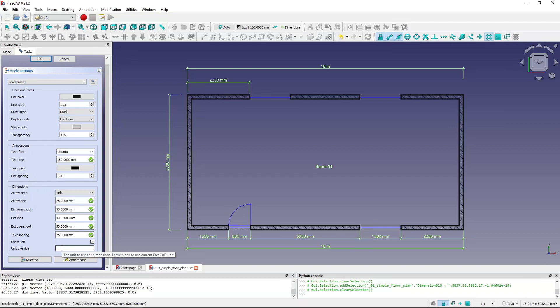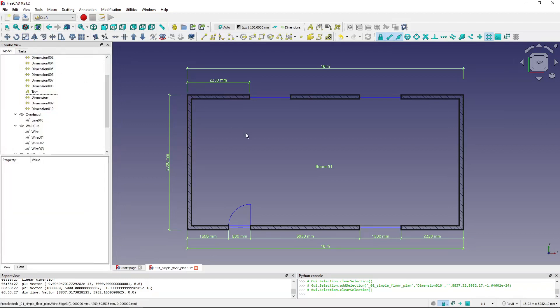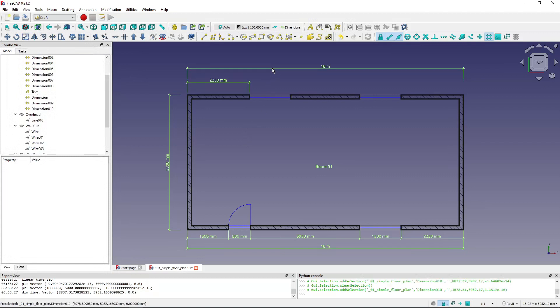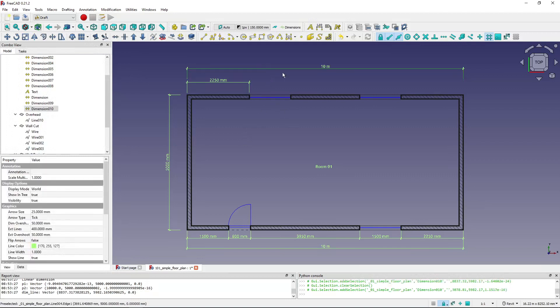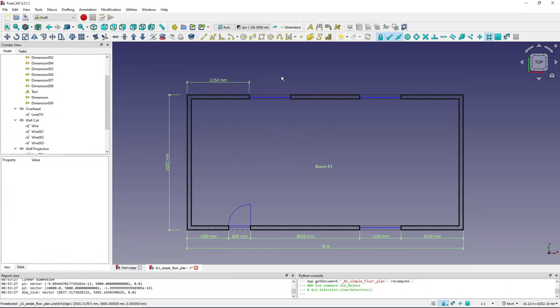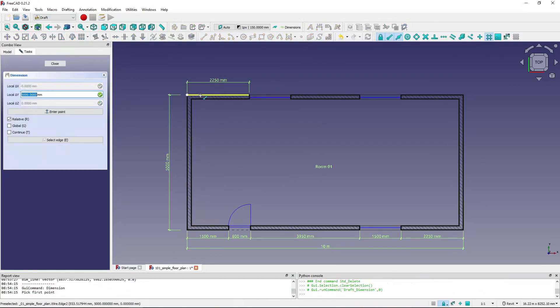Here at the bottom on the unit override I will write my desired unit, so I will write millimeters. I'll hit OK, and now I will delete this dimension. If I create a new one, even if it's the larger one, it dimensions it in millimeters.